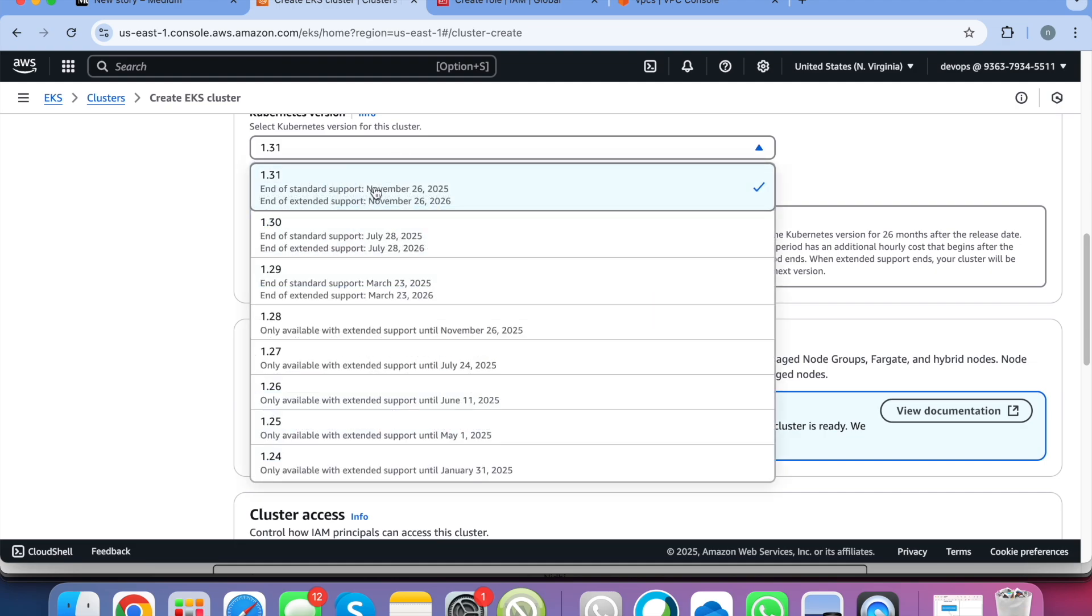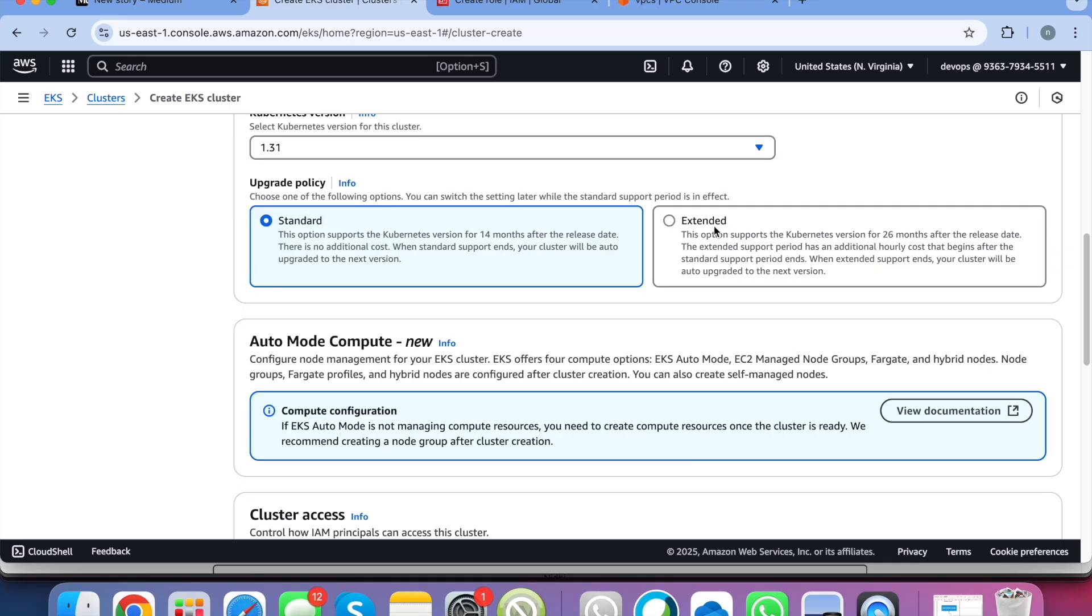What does that mean? Here you can see end of standard support is this and end of extended support is this. So if you actually go with the extended support the price of that Kubernetes cluster is high. So that is what standard and extended is.